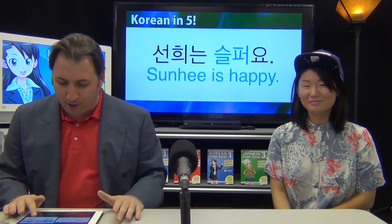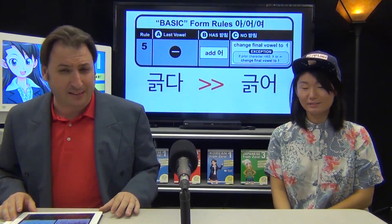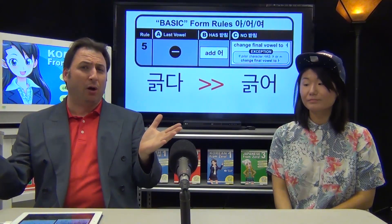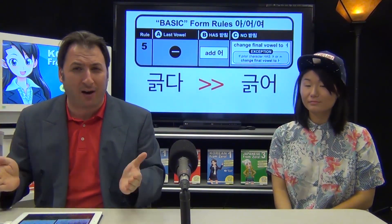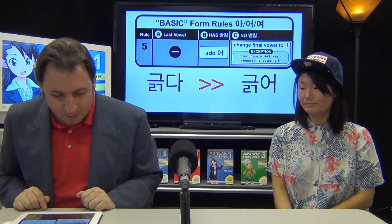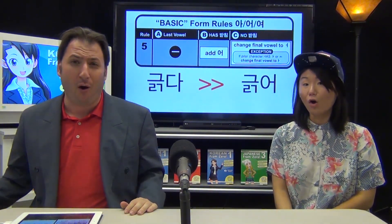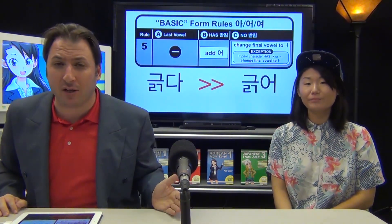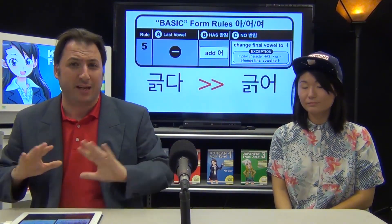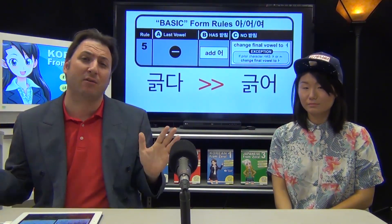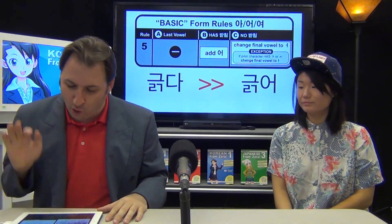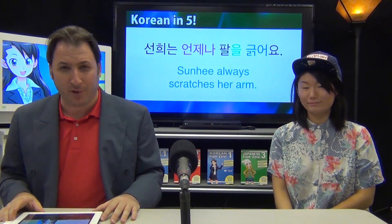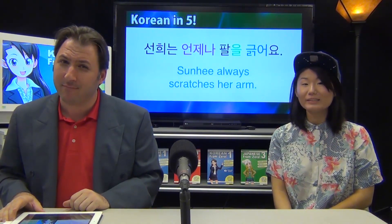The final one is the tricky one: 긁다. It has a 받침 and everything. But it doesn't matter — you still ask: what is the final vowel? It is ㅡ. Does it have a 받침? Yes. So you just add 어: 긁어. There is no prior character to even look at, so the exception rule doesn't even apply. If there is no prior character, you don't consider the exception. For example: 소니는 언제나 팔을 긁어요 — Soni always scratches her arm.